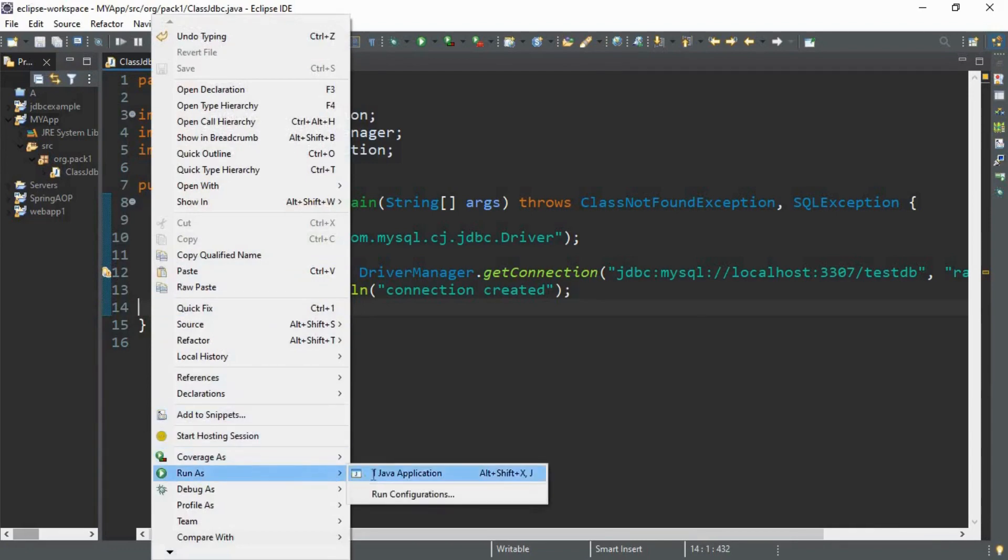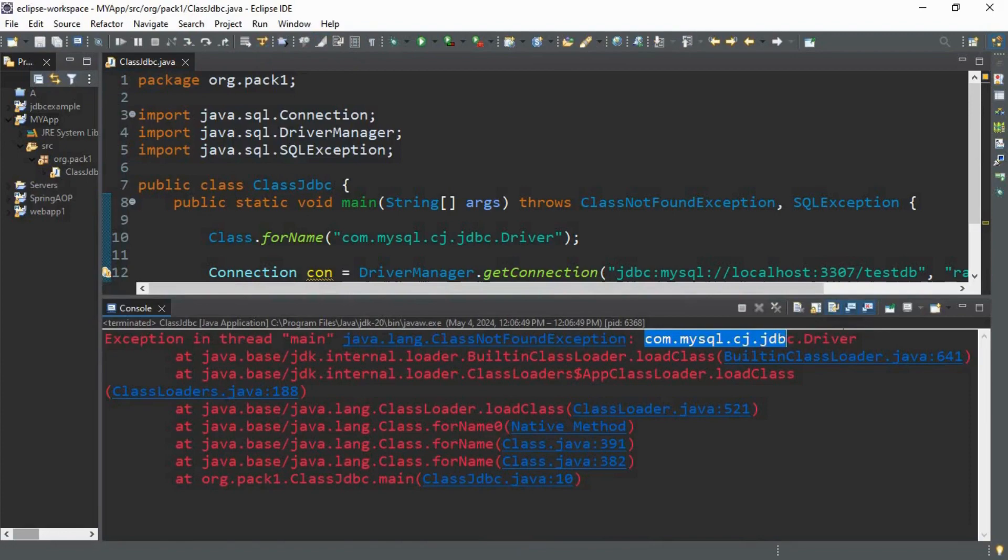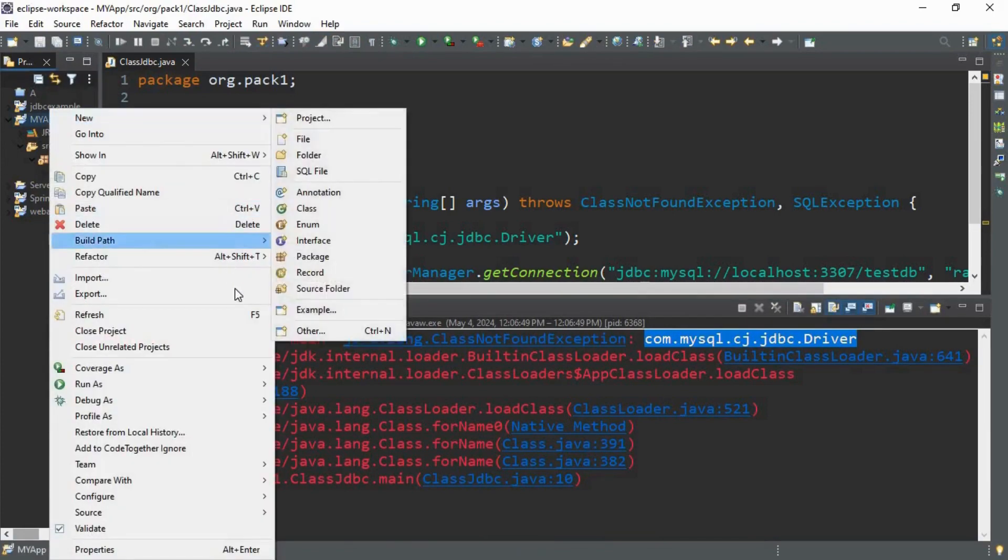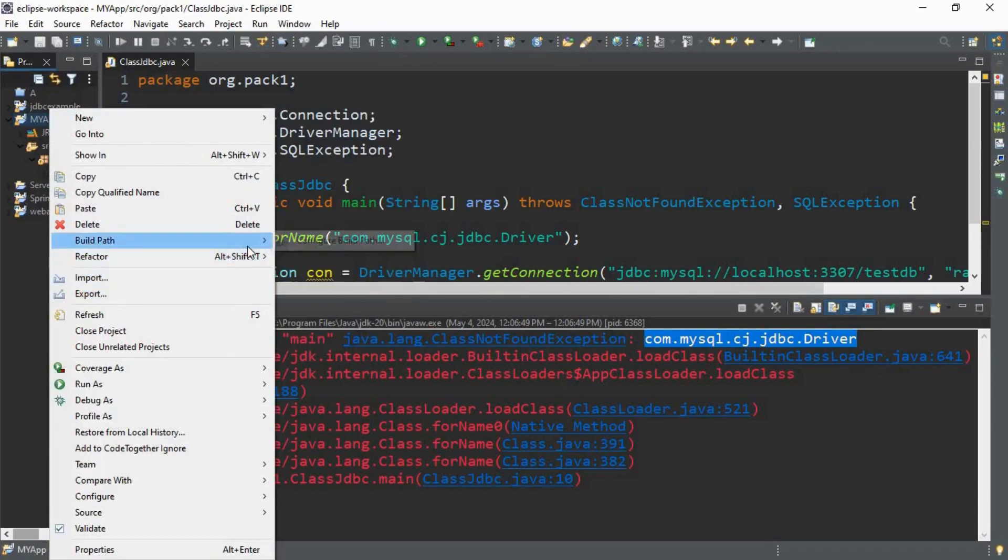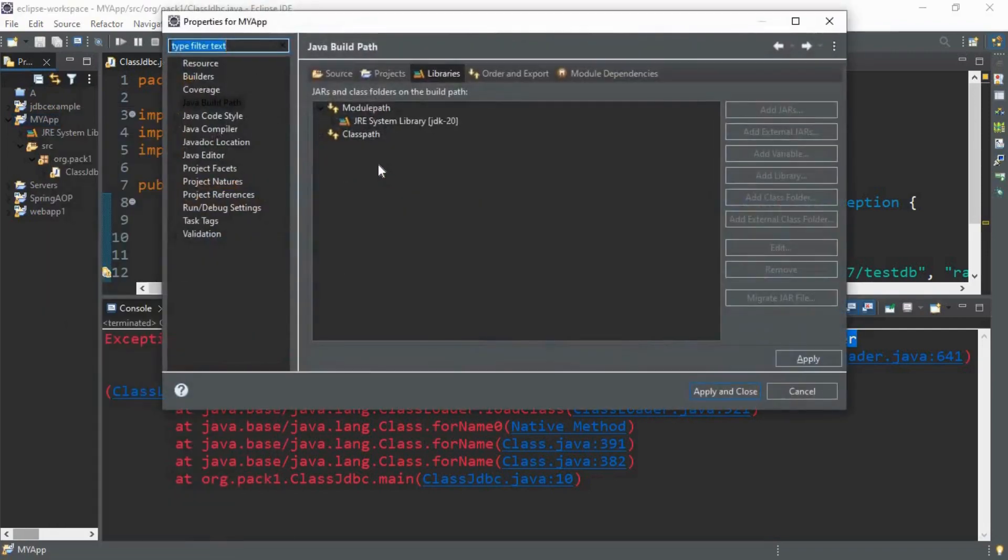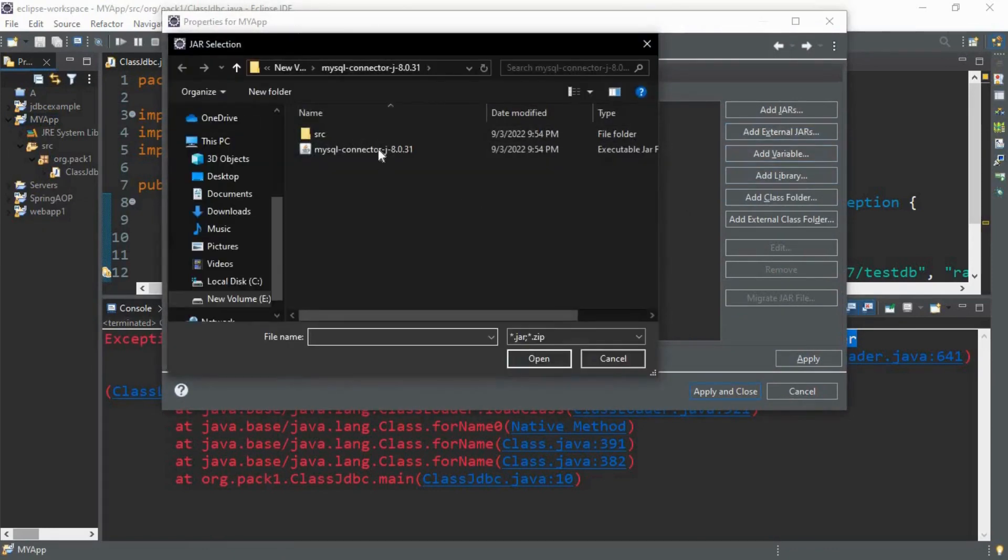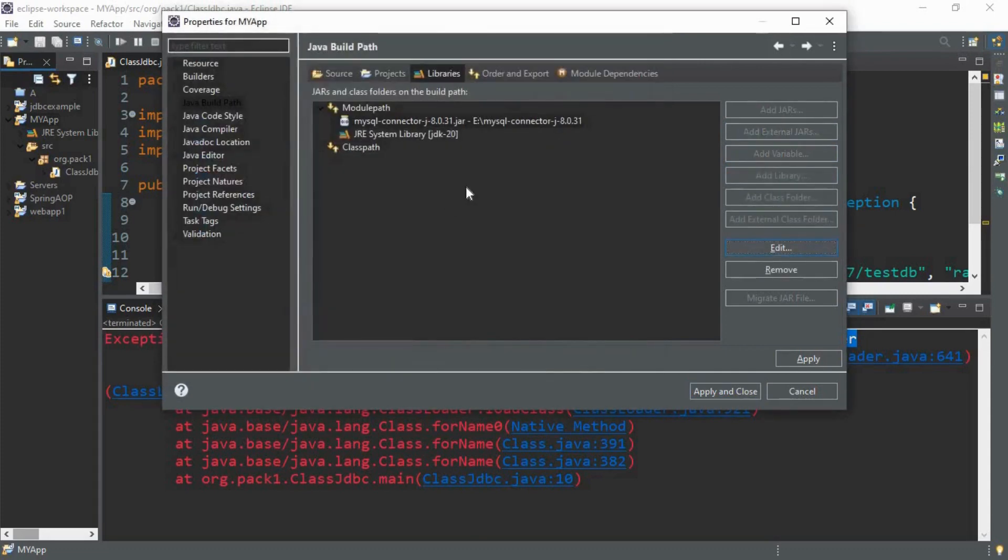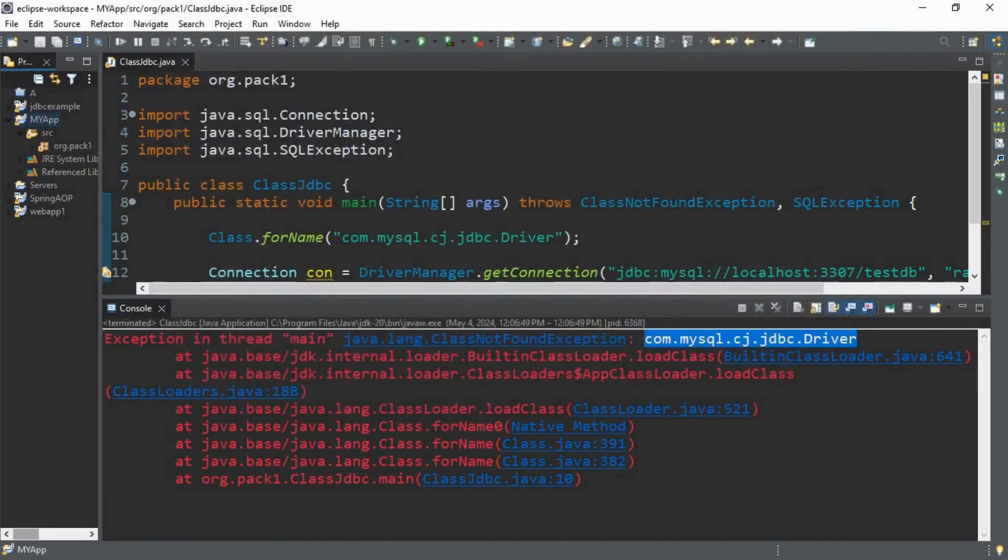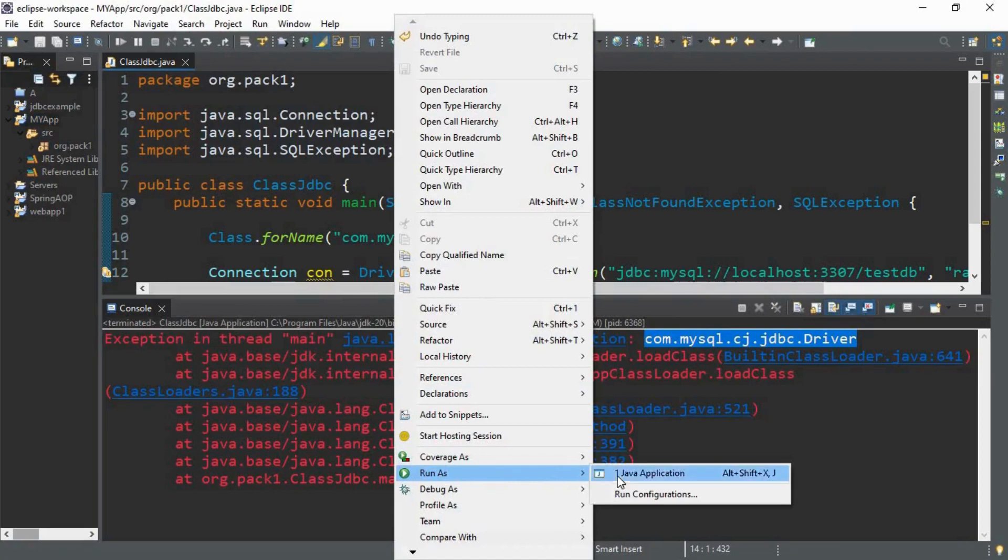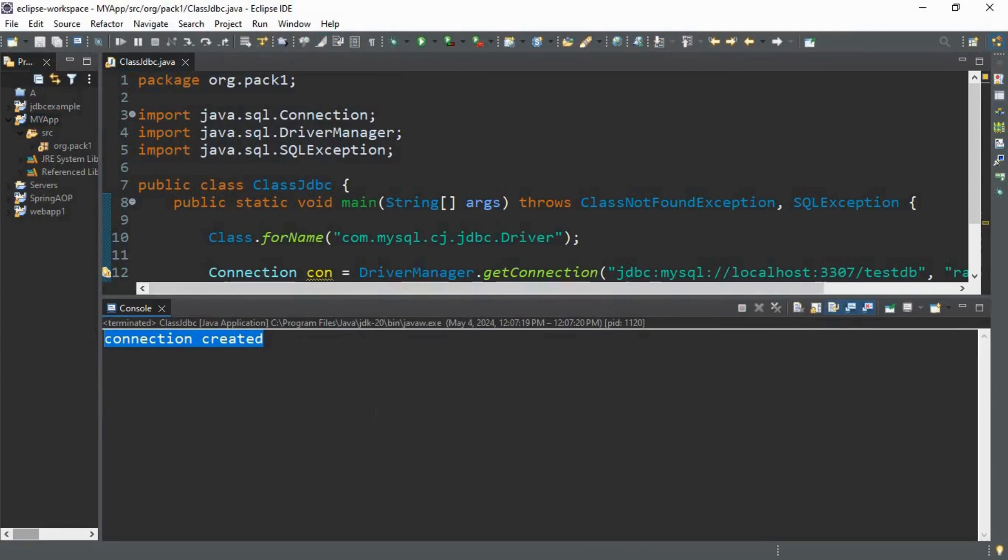And then right click, then execute this. Right click, run as, run Java. As you know I have told you I have not added the driver. So right click on your project, go to build path, search for build path, configure build path. In modular path, add external jars. I have already downloaded the jar in my previous JDBC lectures. I showed you how to download the jars. So apply and close.